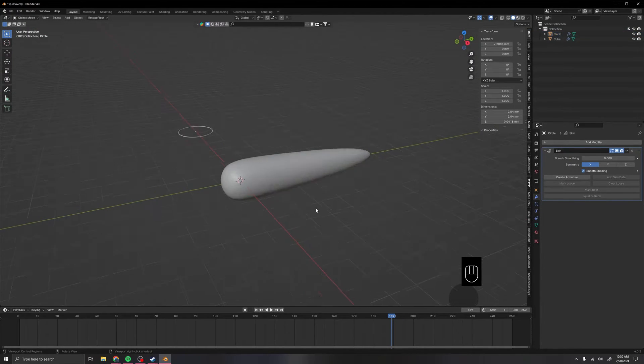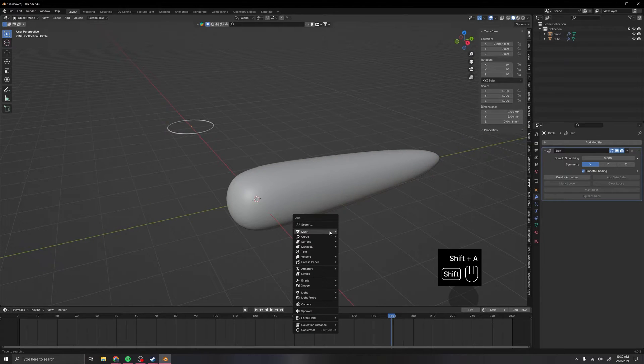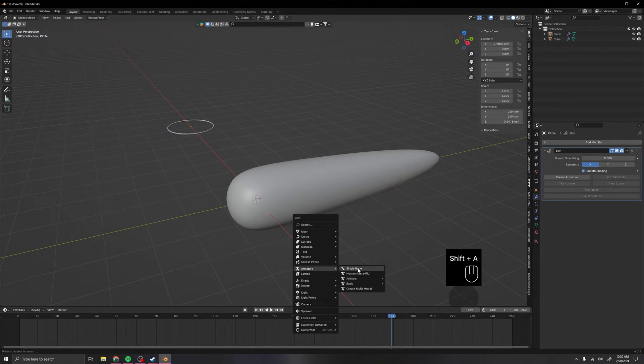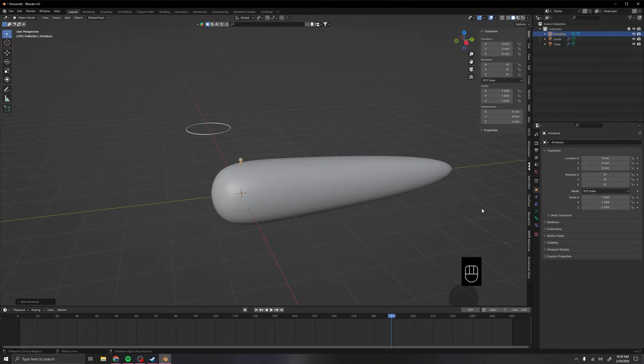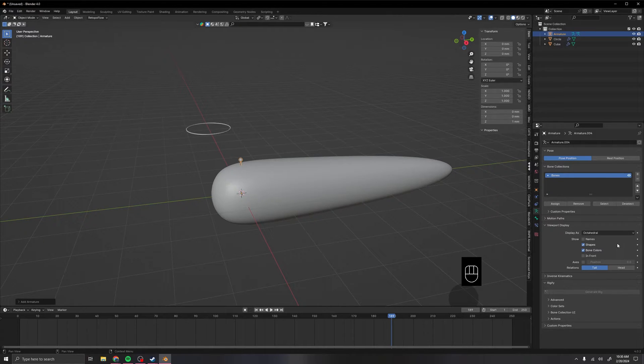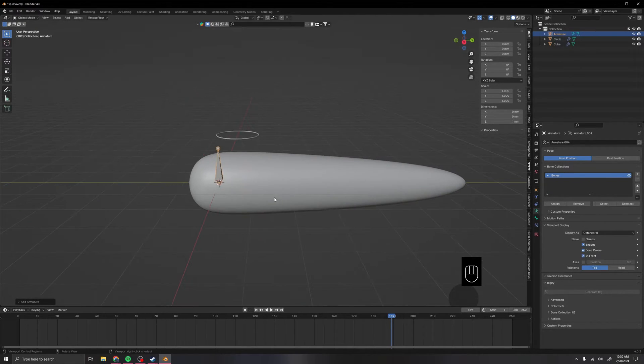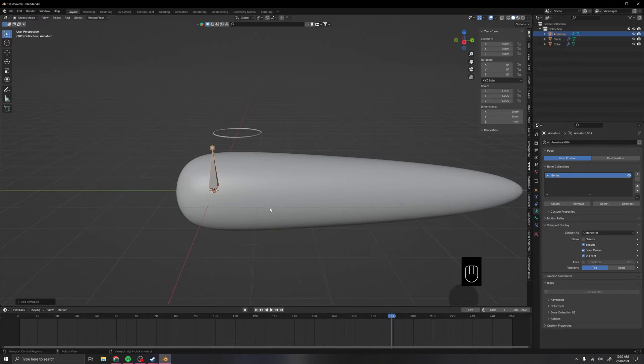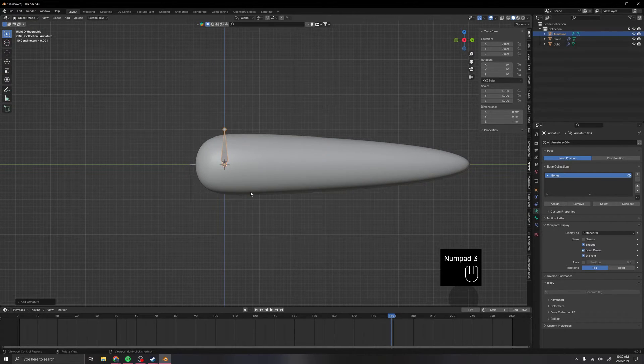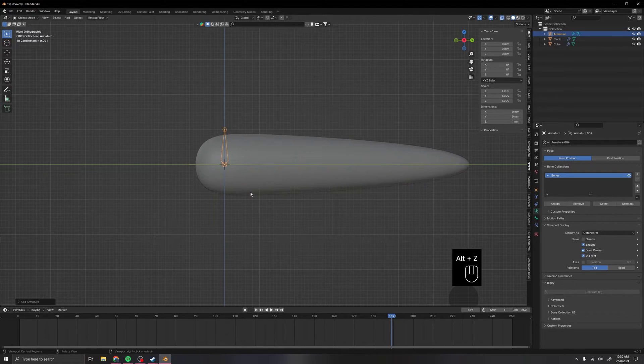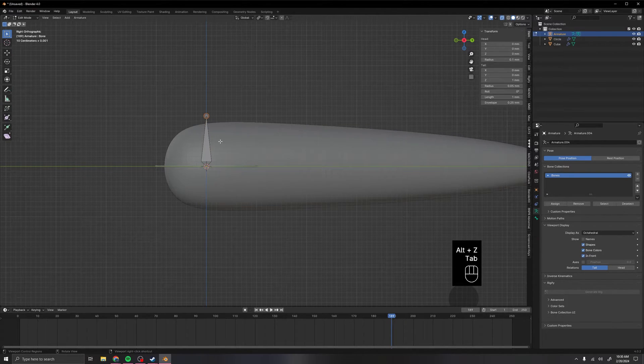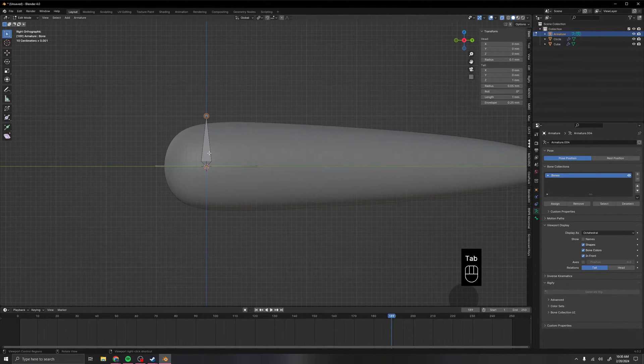Now to get to the armature, we can press Shift A to add one in, and then armature single button. Go over here to the running man, and then change it to in front. Now that we have it in front, we can go to the side, turn it to x-ray mode by pressing Alt Z, and then go into edit mode by pressing tab.